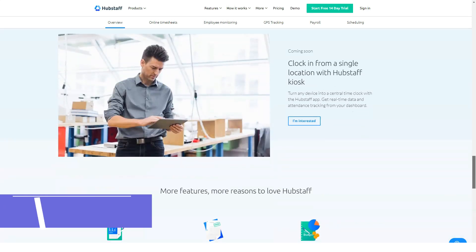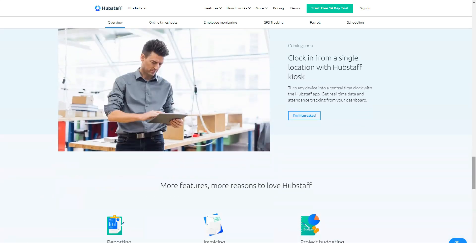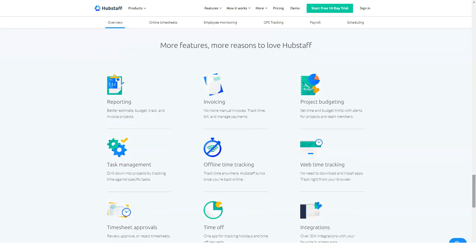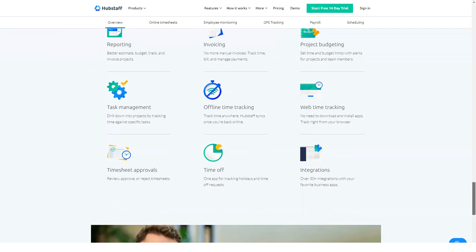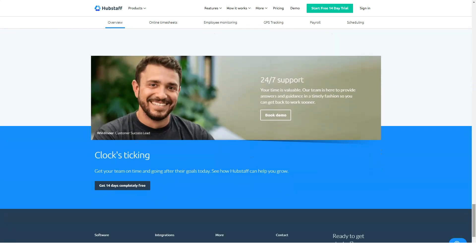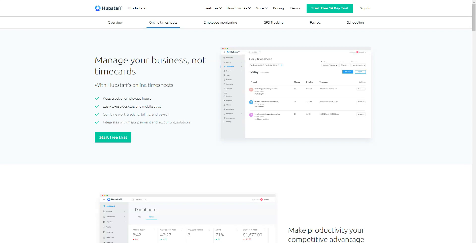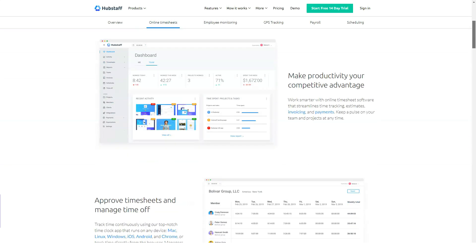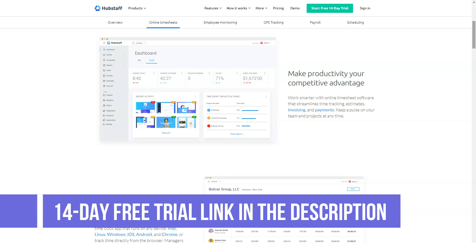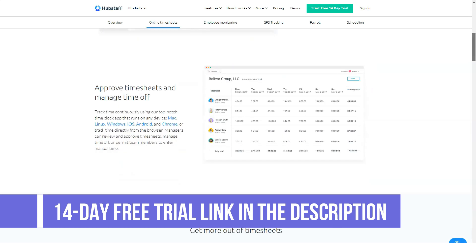Overview of HubStaff benefits: HubStaff is more than just a time tracking application. It is a platform loaded with features and works well for both employees and employers. Designed for businesses that rely on remote teams for their projects.